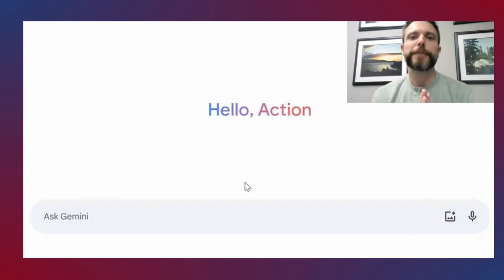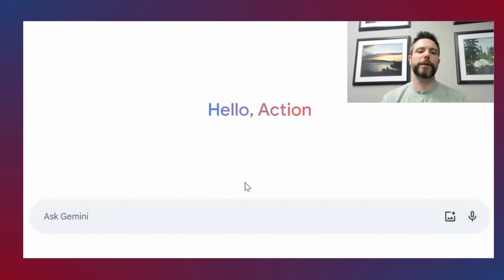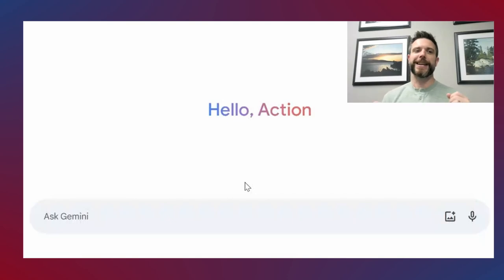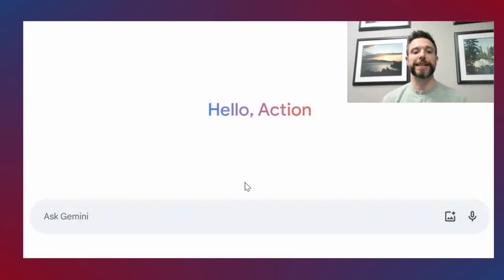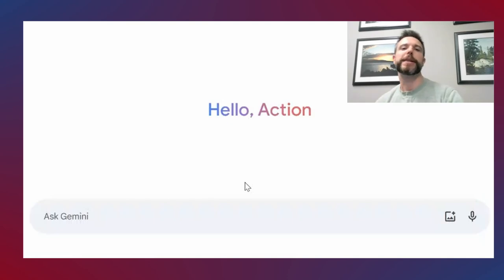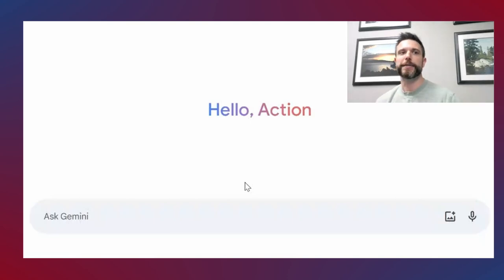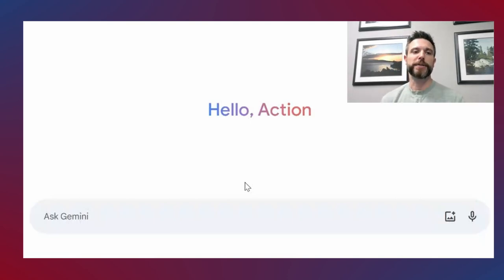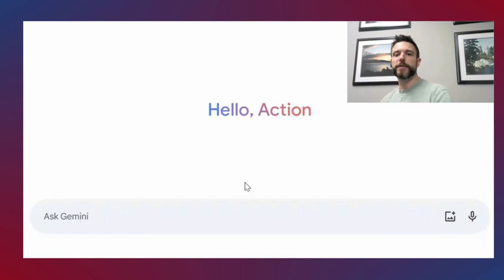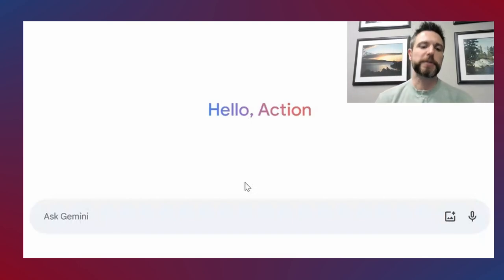Hey folks, if you are one of those insurance agents out there who is saying that AI isn't there yet for helping you market your insurance business, it's probably because you need to step up your prompting game. That's what I want to talk with you about in this video — how to write effective prompts to help AI do what you need it to do so you can more effectively reach customers.